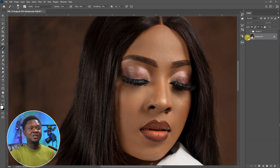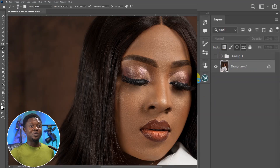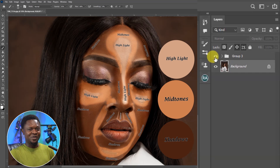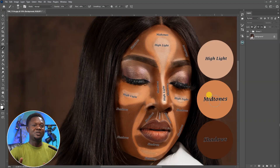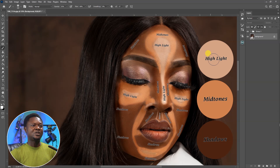In case you want to follow along, the image is available in the description for download. If you check the group up here, what you have there is the description — it's like what a makeup artist uses to apply colors and create contours and highlights. We are going to be enhancing the shadows and also the highlights to create more depth on this portrait. We are going to leave the mid-tones and attend to just the highlights and the shadows.